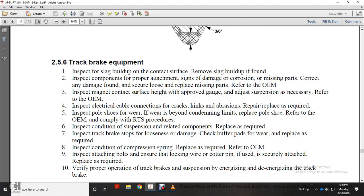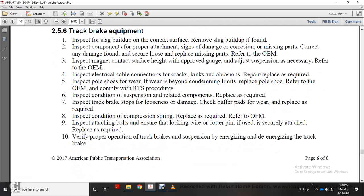Inspect condition system and suspension-related components; replace as required. Inspect track brake shoe for loosening and damage. Check buffer pads for wear and replace as required. Inspect condition of compression springs; replace as required. Refer to original equipment manufacturer. Inspect attaching bolts and securing lock wire or cotter pin, ensuring securely attached; replace as required. Verify proper operation of track brakes and suspension by de-energizing and energizing the brake valve. Verify all lift accumulations where applicable.